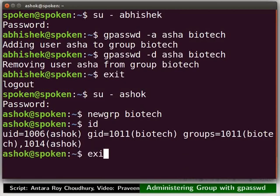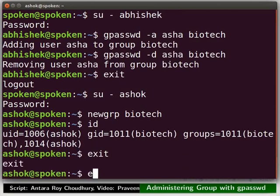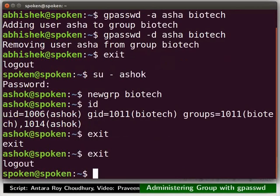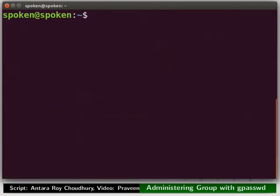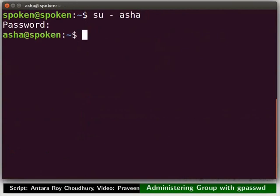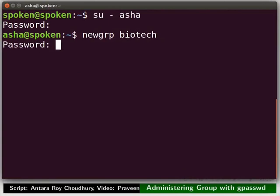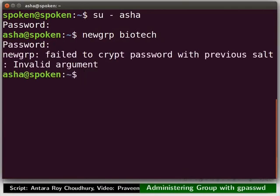Exit from the group Pyotech. Now, log out from the user account Ashok. Let us now try to login as user Asha who is not a member of the group Pyotech. Let me try to login to the group Pyotech. It is asking for a password. As the group Pyotech doesn't have any password, we can't proceed further. Press enter to exit from the group login process. So, we understand that a group need not have any password, but in that case, a non-member will not be allowed to login to that group.